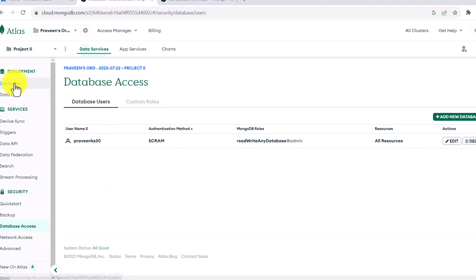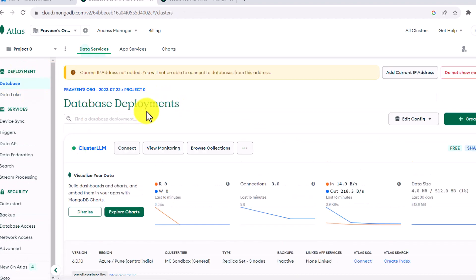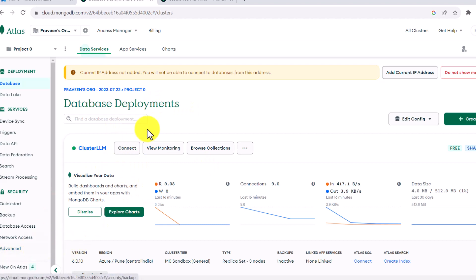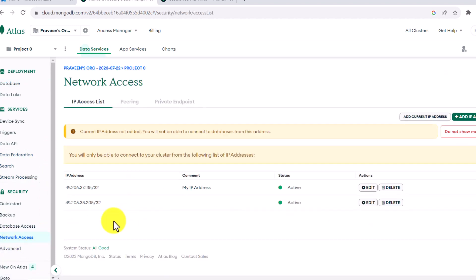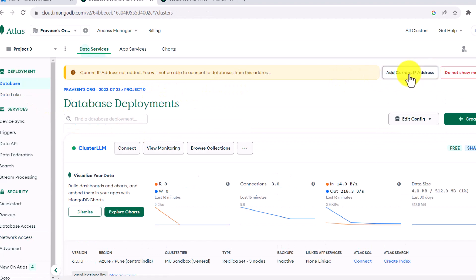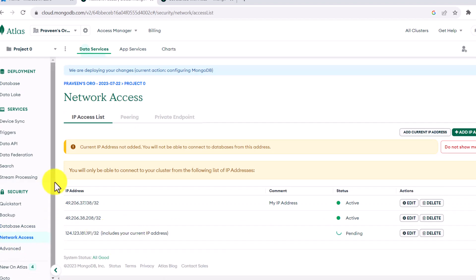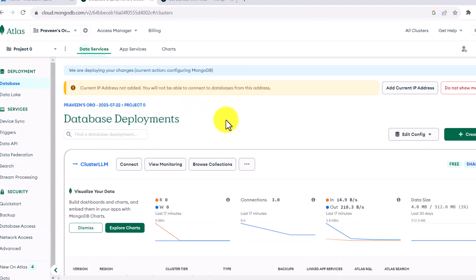One more thing to highlight: since we are trying to access it externally, it may show a message that your current IP address is not added. If your IP is not added, you won't be able to access the cluster. So if you want to access this cluster from your local machine, your IP should be added in the MongoDB network access settings. Click on 'Network Access,' then click 'Add Current IP' and your IP will be added.